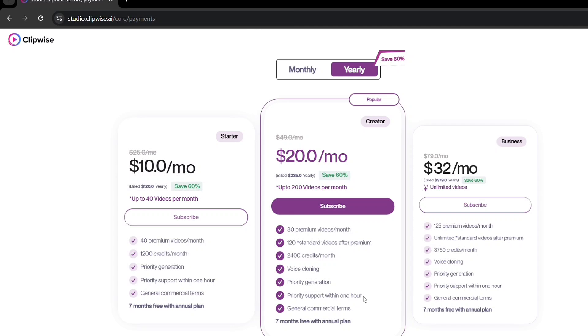Right now, Clipwise is offering a 60% discount on their annual plan, making it even more affordable. If you're planning to create videos consistently, this deal is a no-brainer. With such a huge discount, you can produce multiple videos without breaking the bank.